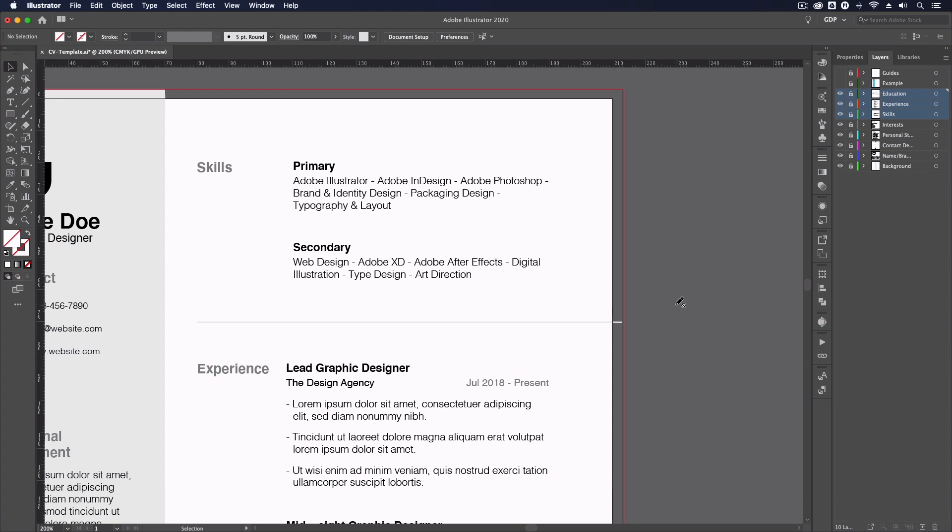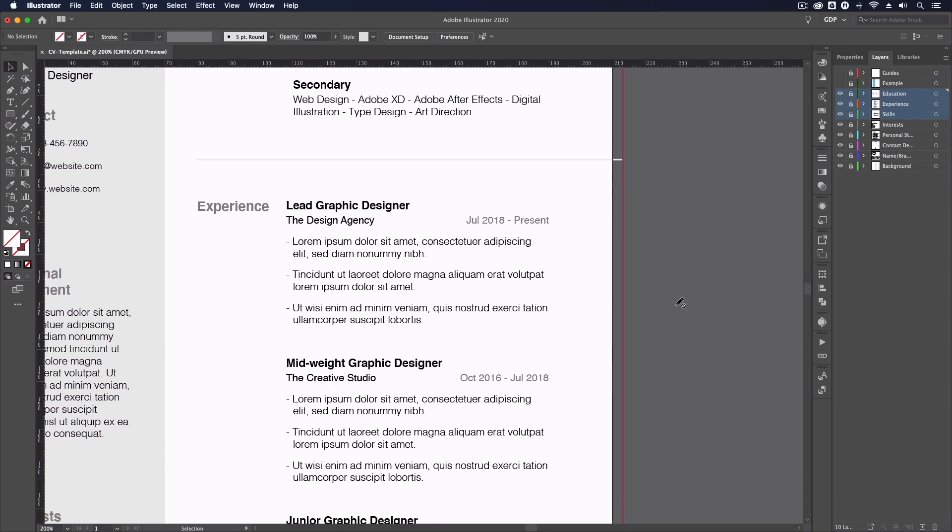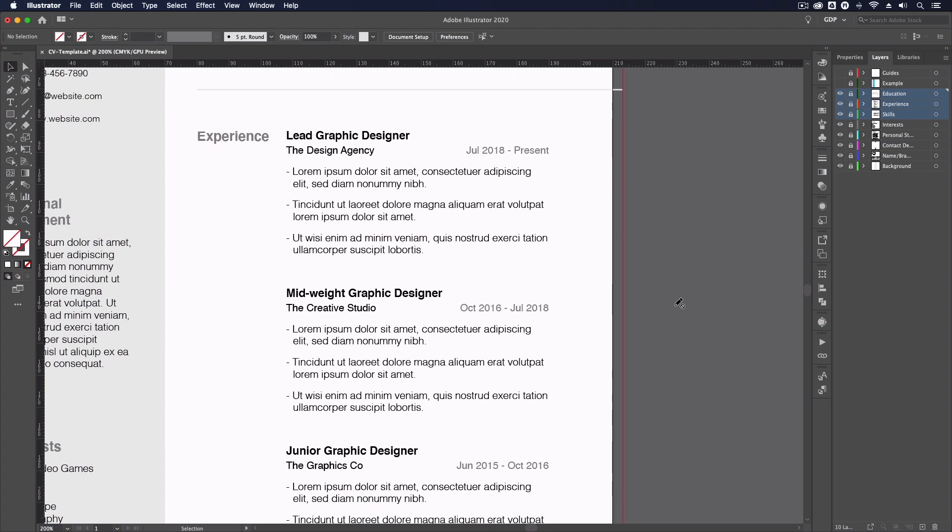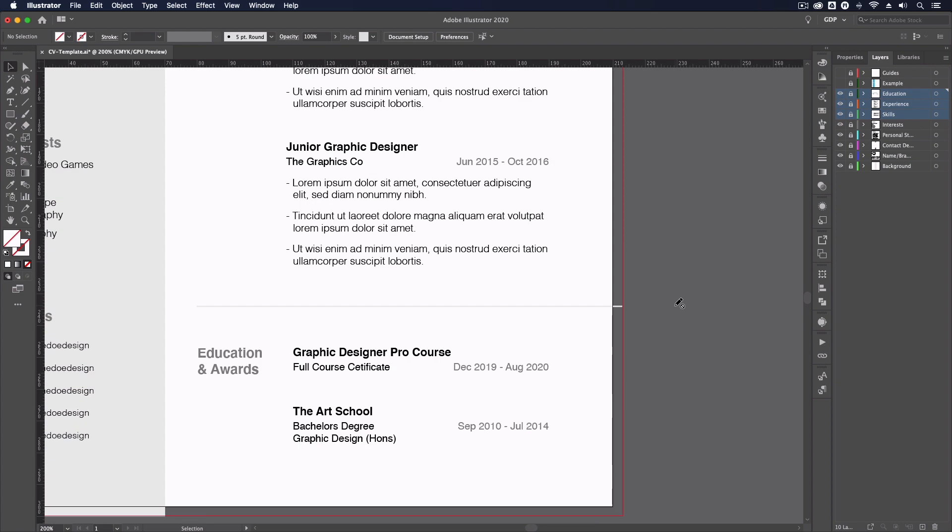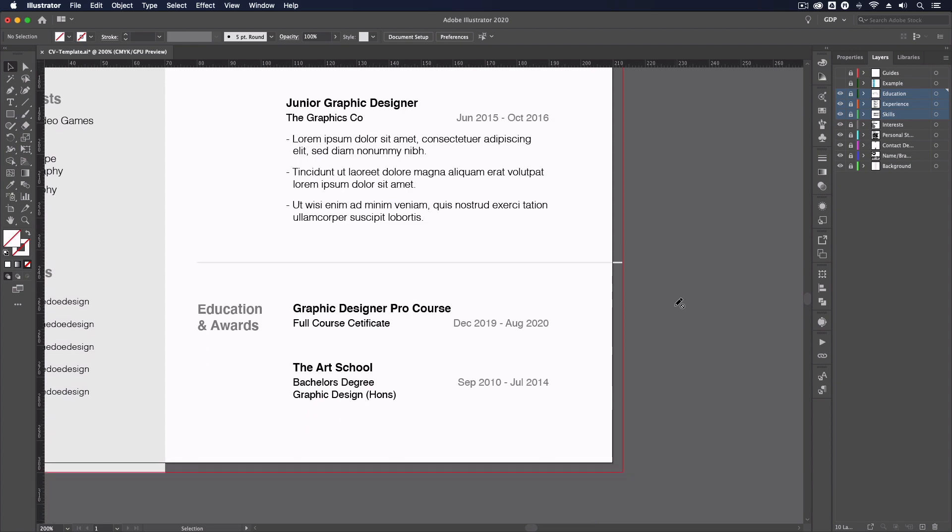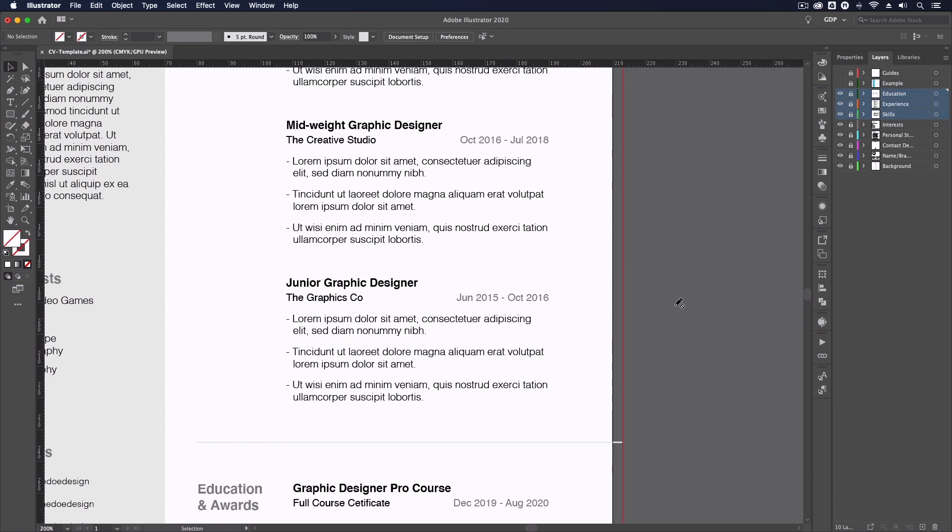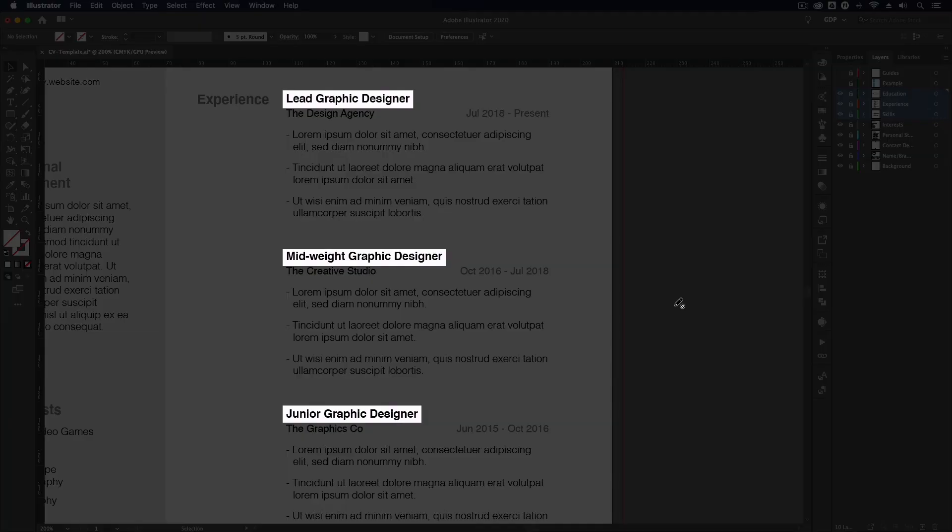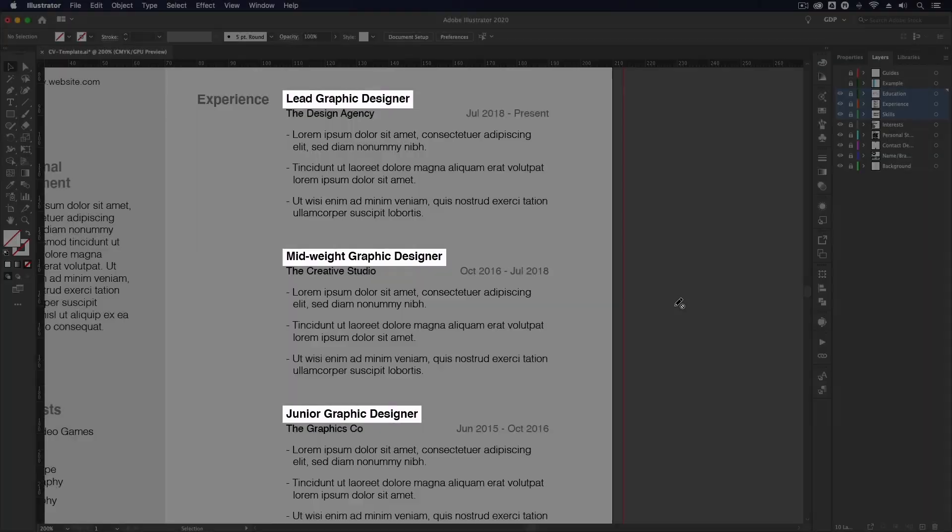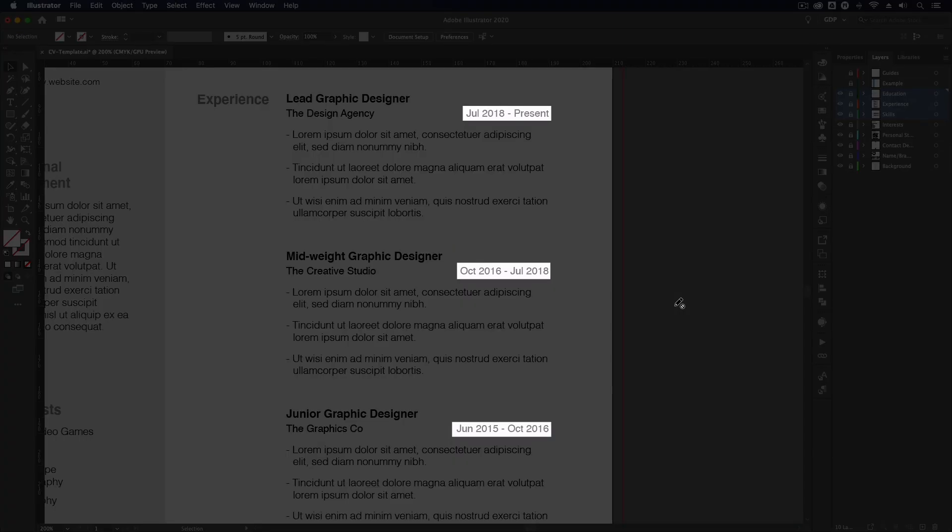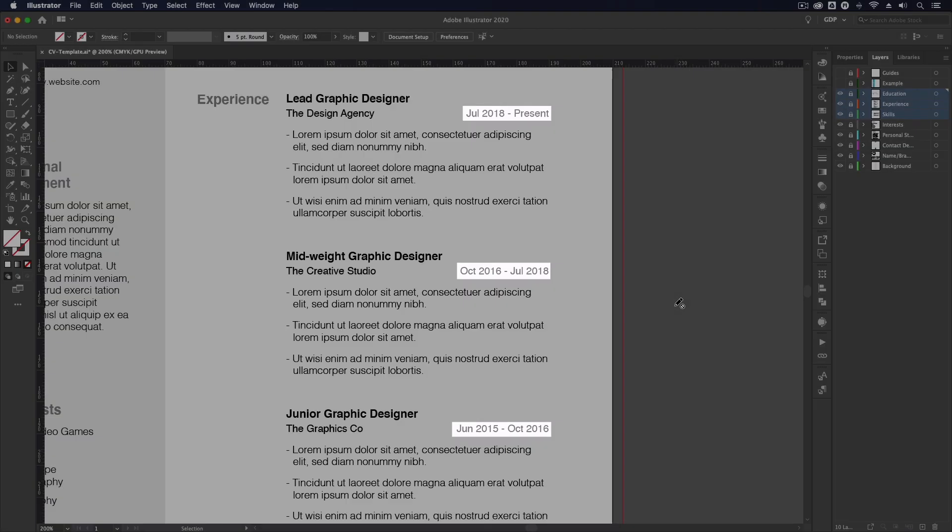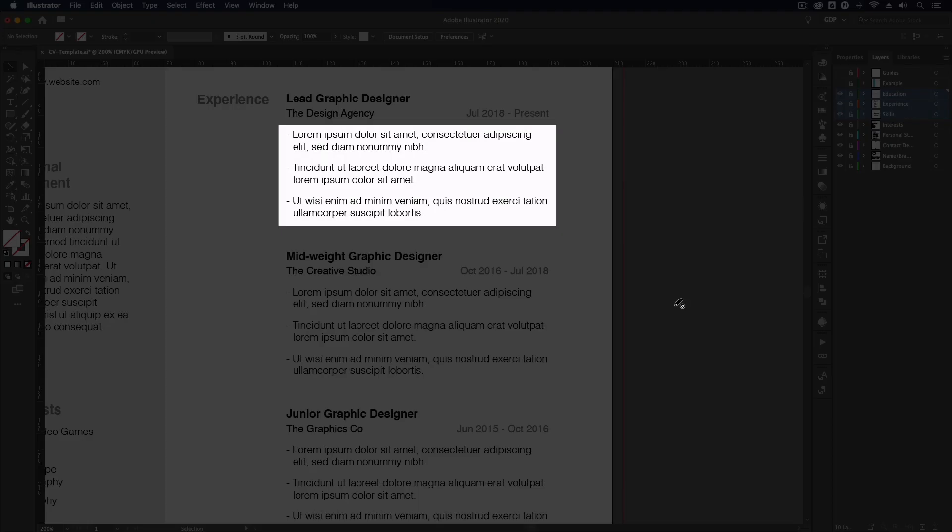Work experience and education should be listed in reverse chronological order, with your most recent experiences first. In the experience section, you want to clearly display the role you held, the company name and the time period for full transparency. We've also opted to use easier to process bite-sized bullet points for the description of the roles.